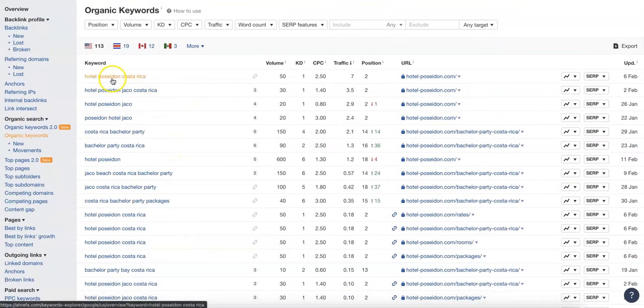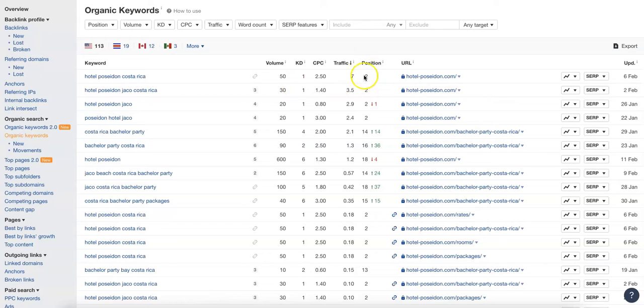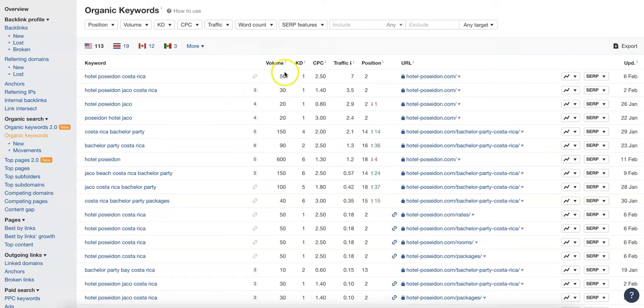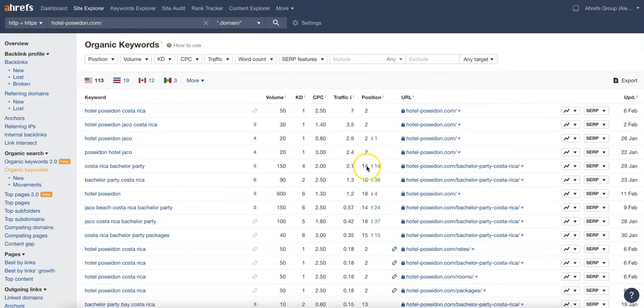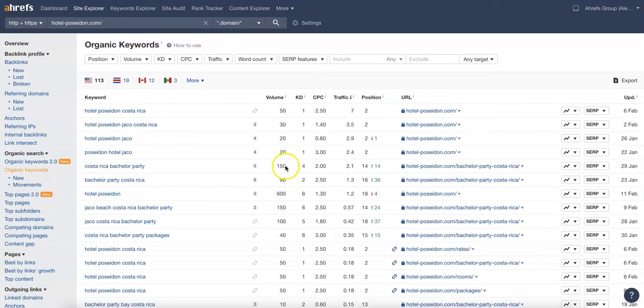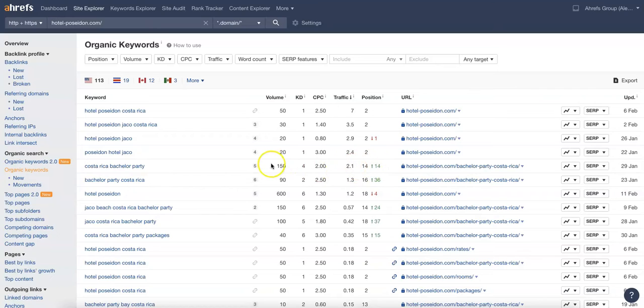Over here, Hotel Poseidon Costa Rica, you're actually in the second position for that which is your name. That's only searched for 50 times a month, it's not hard to rank for so you should be ranking at the top for that. You actually rank 14th for Costa Rica bachelor party that gets searched for 150 times a month, and you can definitely start drawing some more traffic in if you start ranking at the top position for that.